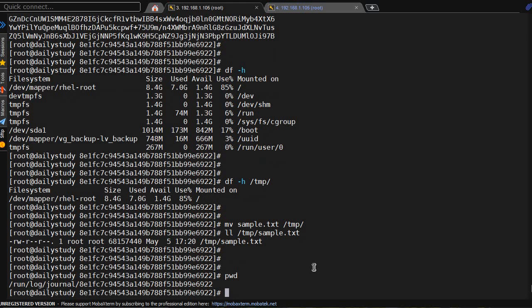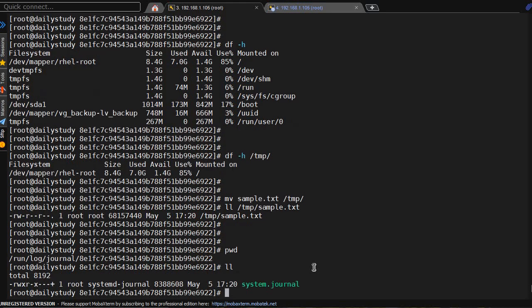Now we have to nullify the file. Greater than symbol and the name of the file sample.txt. It got moved. So we have to create another file: touch sample.txt.